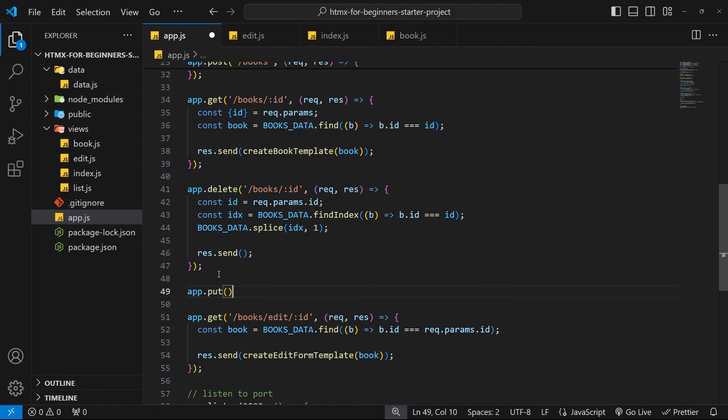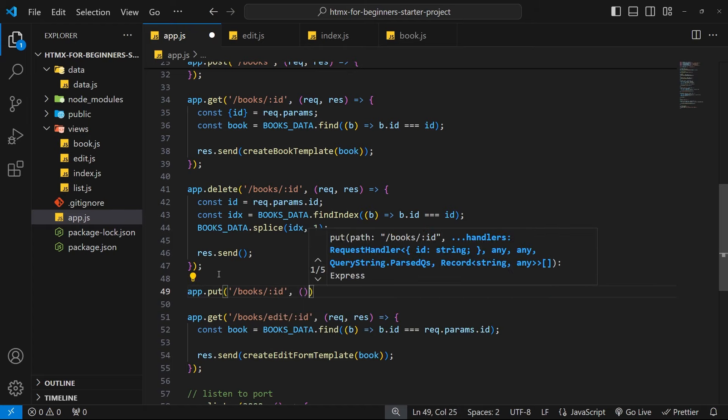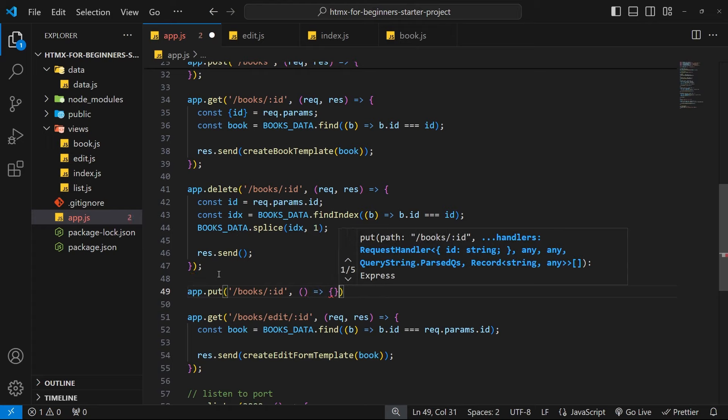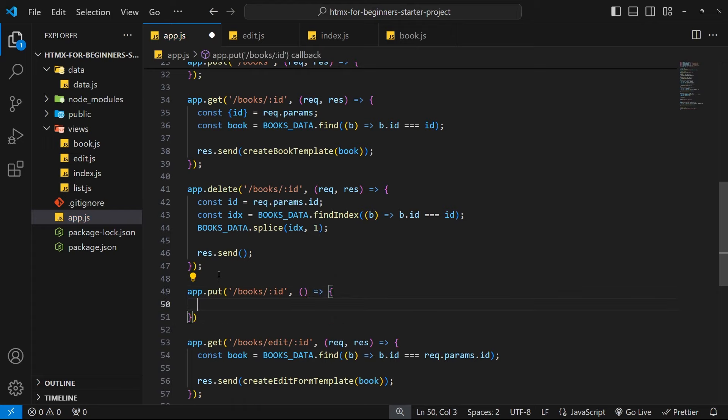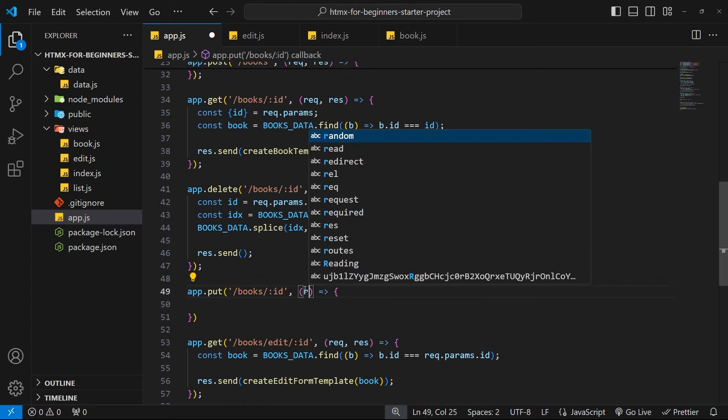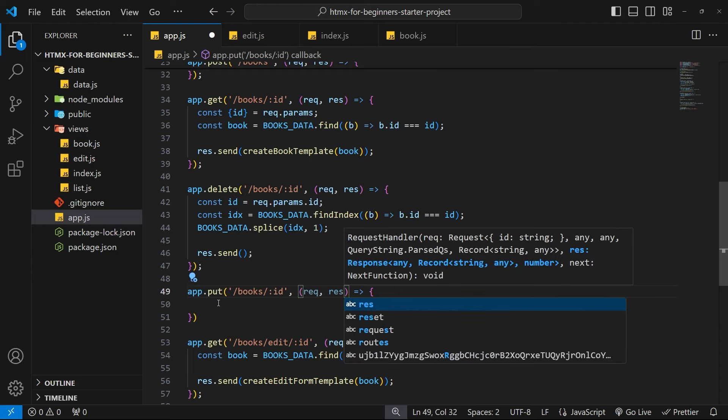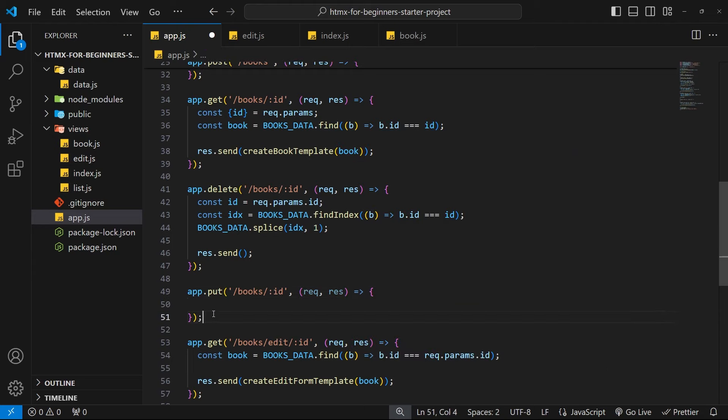We're going to say app.put, the route path is going to be forward slash books forward slash and colon id to denote a route parameter for the id, then we need a function to handle this request which also takes in the request and response arguments.